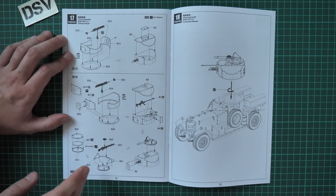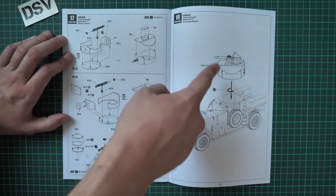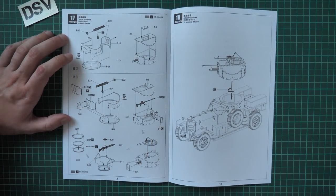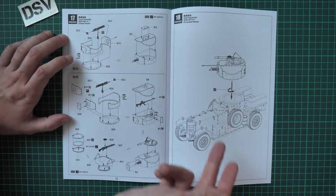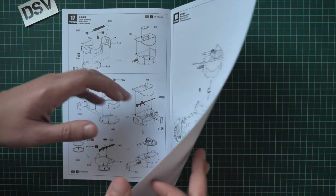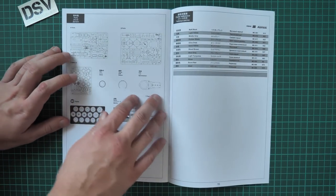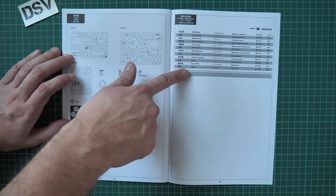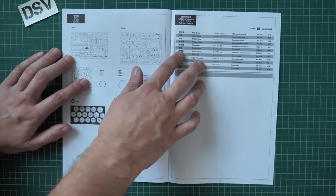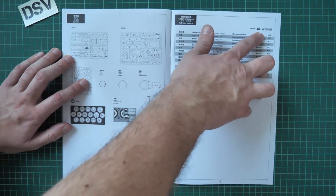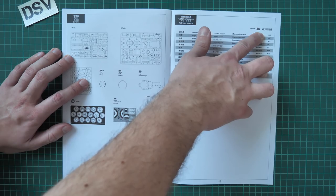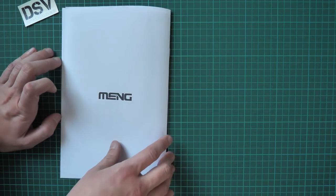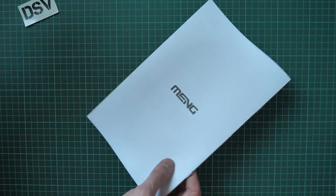Different machine guns, different design. The final step 18 is installation of the turret on the vehicle. Next we have parts map, color reference chart. Here we have paint numbers in MENG and also Accretion paint designations. Here is just the empty page.